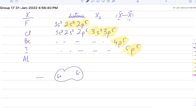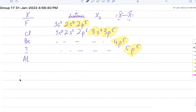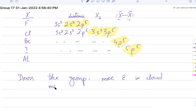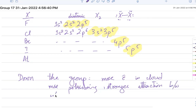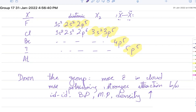If one molecule comes close to another it creates temporary instantaneous induced dipoles, which means van der Waals forces are stronger — because there are more electrons. So going down the group there are more electrons in the cloud, more polarization, and stronger instantaneous dipoles between molecules. As a result, boiling point, melting point, and density all increase down the group.